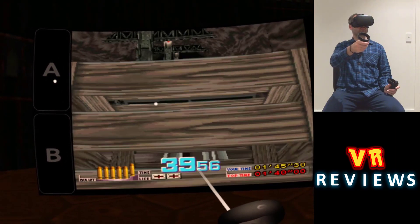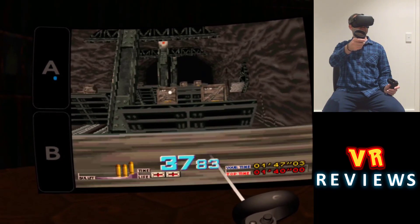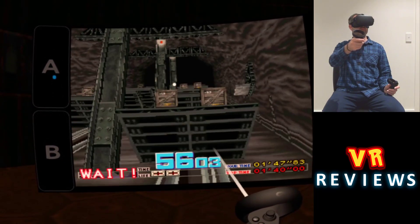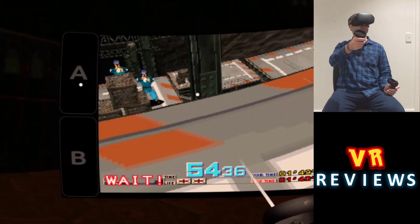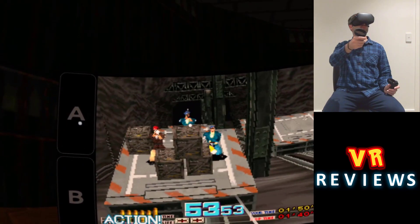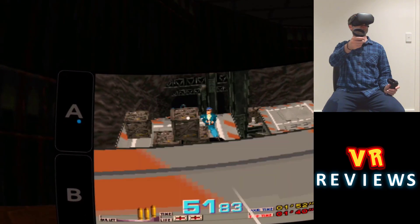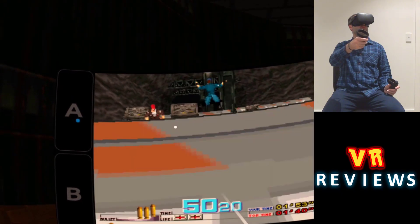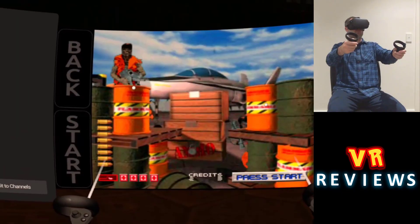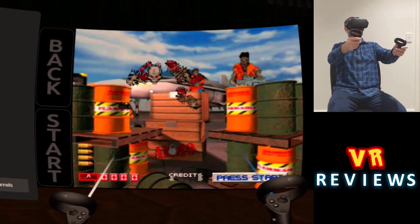Welcome Quest fans, Tony here. Today I'll take you through how to play classic light gun games on your Quest using just your Oculus Touch controllers as light guns and no PC connection required.